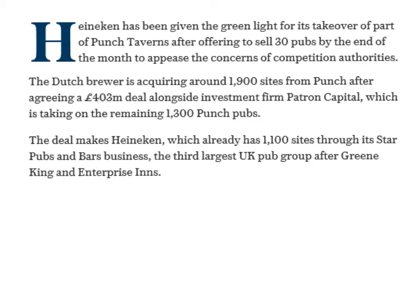The Dutch brewers — Heineken, well known as a brewery for producing beer — acquired around 1,900 sites from the Punch Taverns group in a £403 million deal, along with taking over the remaining 1,300 Punch pubs. This makes Heineken — remember, a manufacturer of beer — now the operator of 1,100 sites for its Star Pubs and Bars business, making it the third largest UK pub group after Greene King and Enterprises. They now have a real force in the retail sector and clearly want to be close to the customer and have that control.